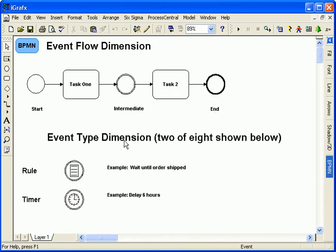The type dimension defines what occurs at the event. For example, in an order process, perhaps a billing procedure is blocked until the order ships. A delay is another example of an event.